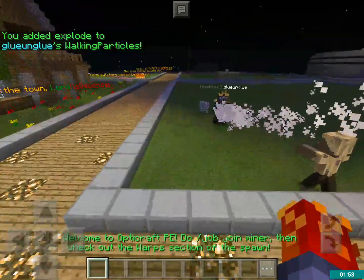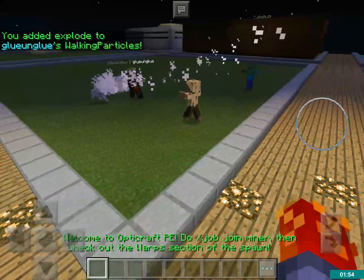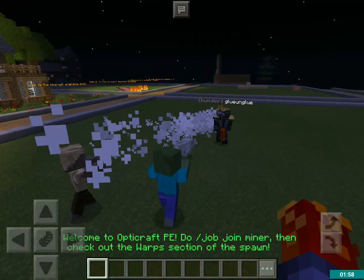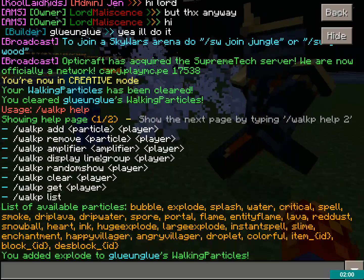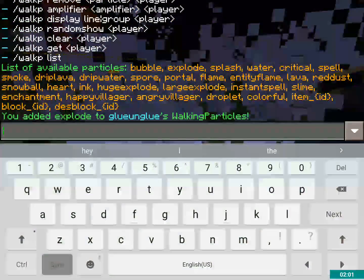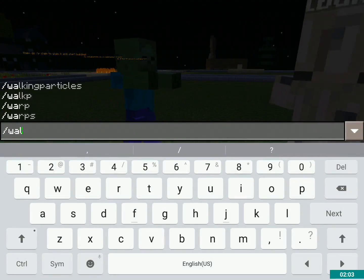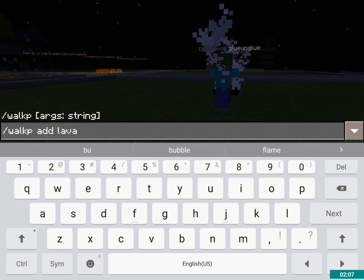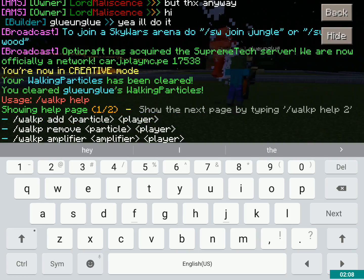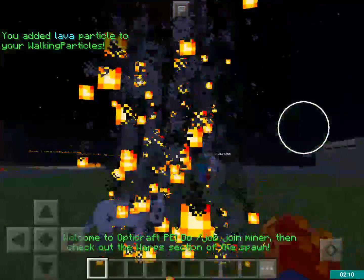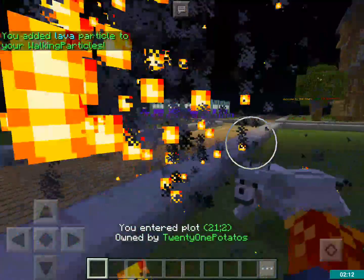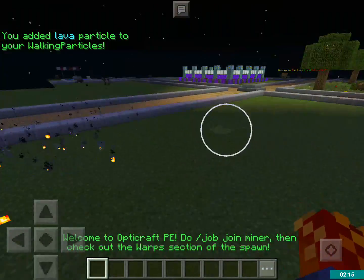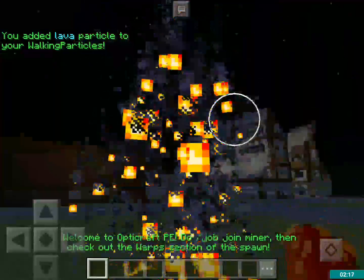It looks a little bit ridiculous, actually. But anyway, if I were to put one on me — let's try it — slash walkp add and say lava. Now when I walk, it has that thing behind me. Yeah, so that's pretty cool, right?